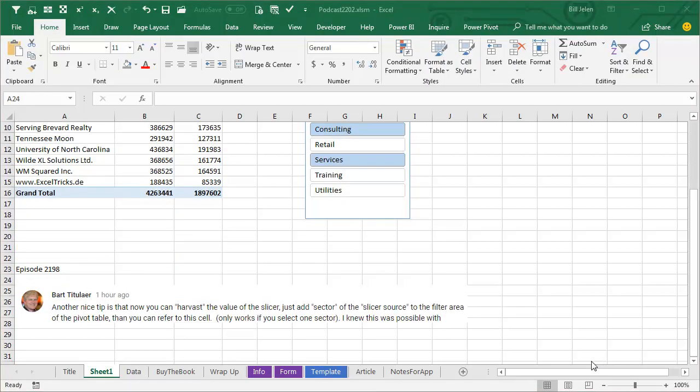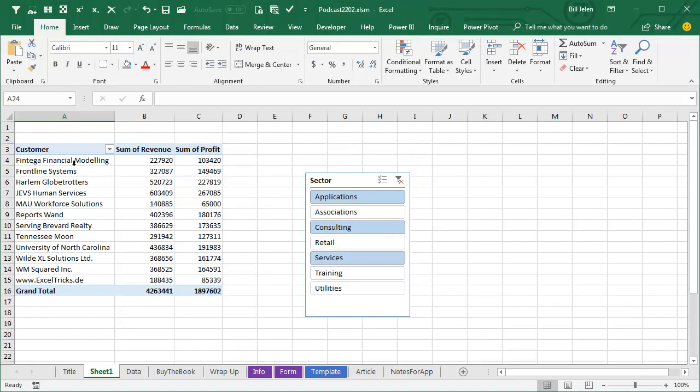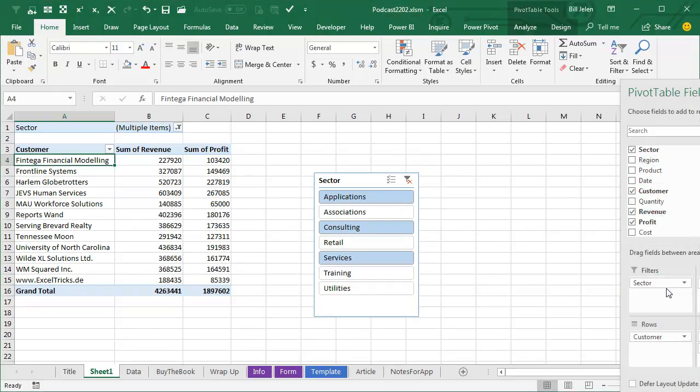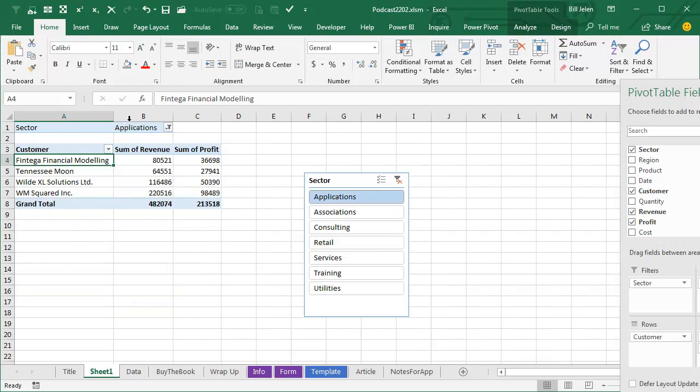Well hey, a comment from Bart on episode 2198 would solve this if we had just a single item selected. Bart points out we can take the sector field and drag it to filters, and then if you have just one item selected, bingo, you have the title.